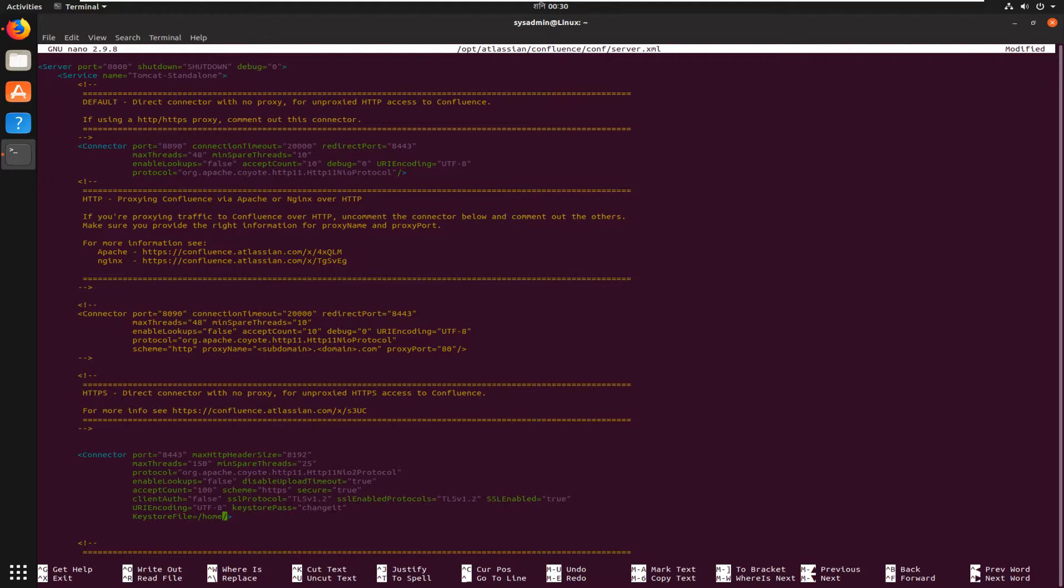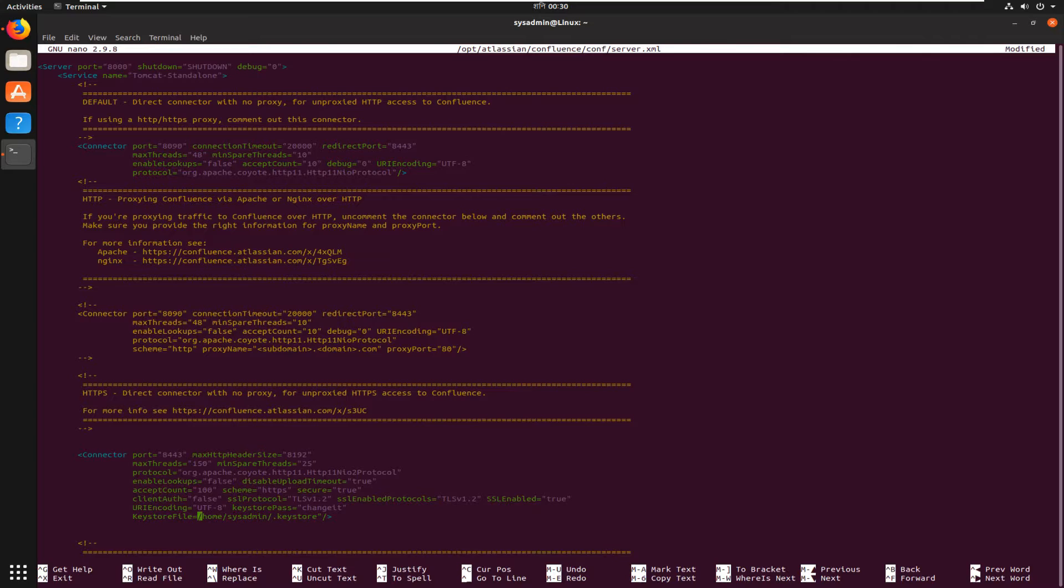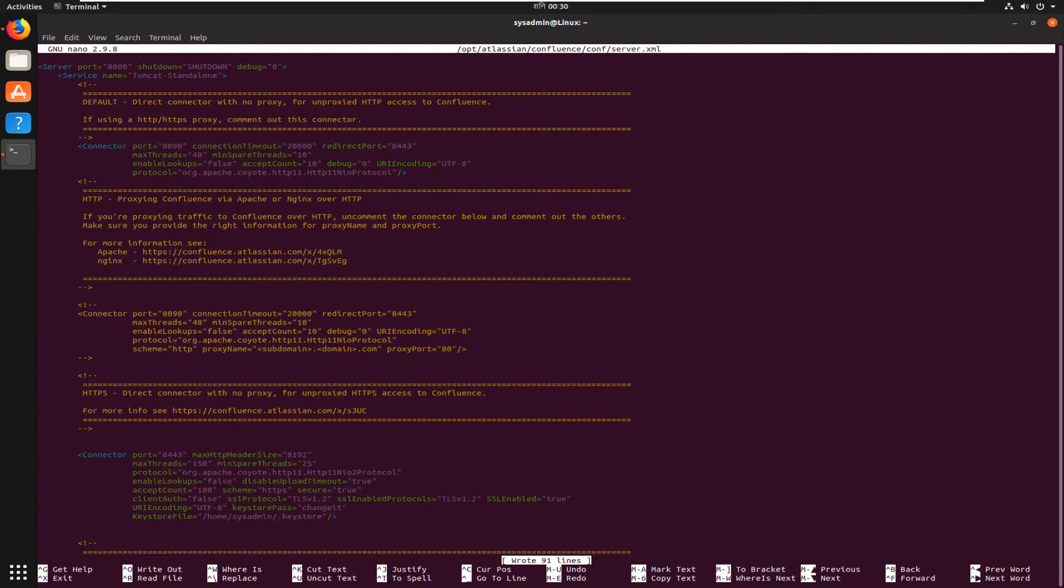home/your-user-account/.keystore. Save this one. Close.